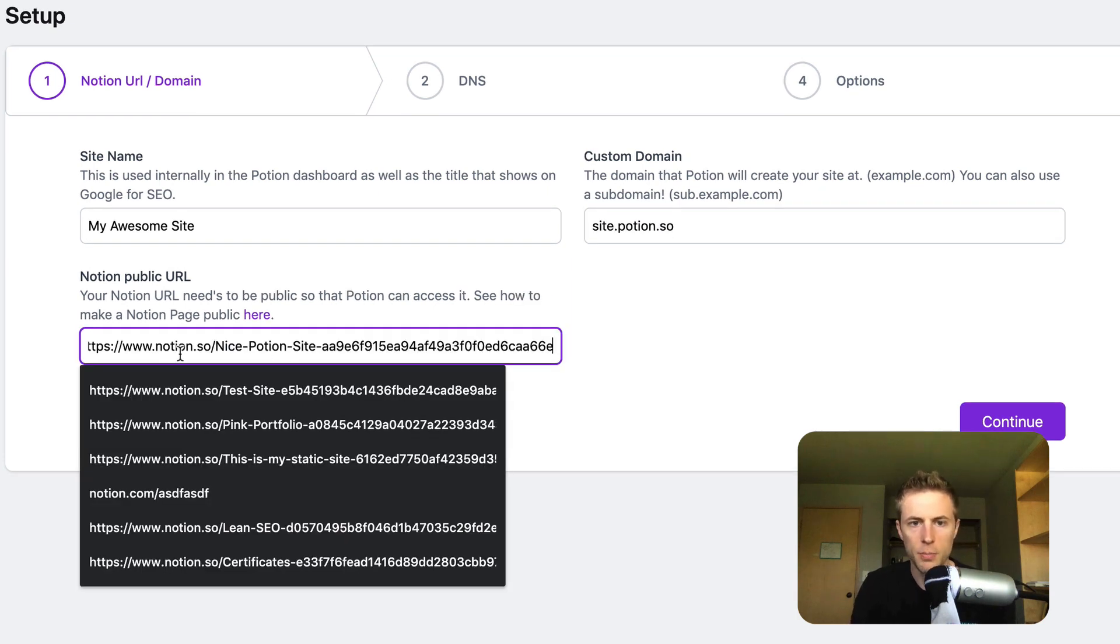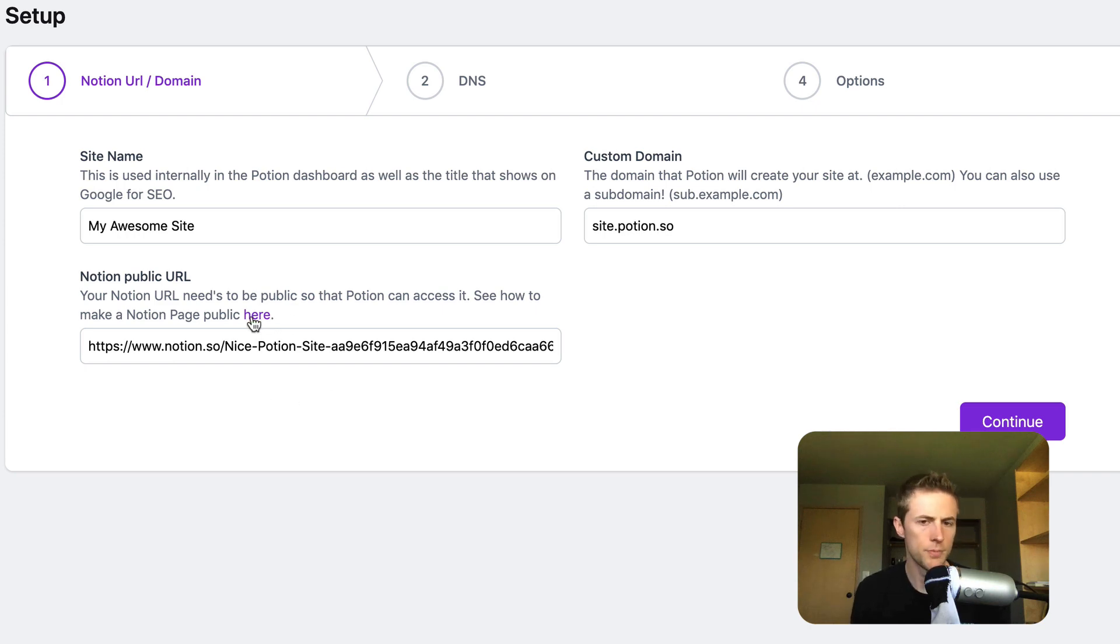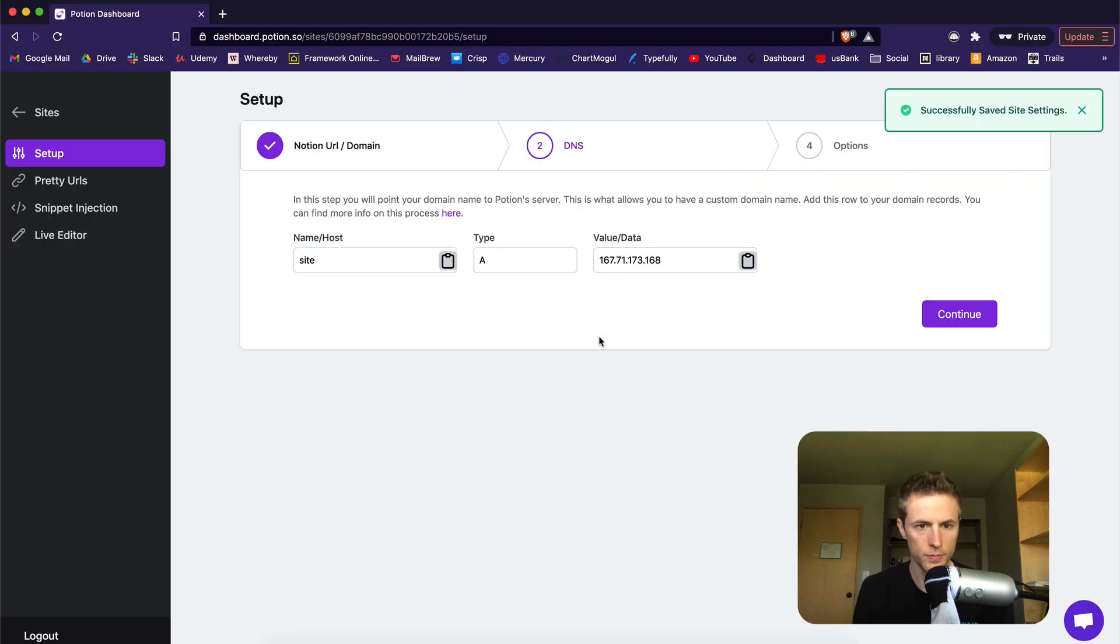Then add your public Notion URL that you want your site created from. If you don't know how to make a page public, check out our guide that is linked right here. Click continue.